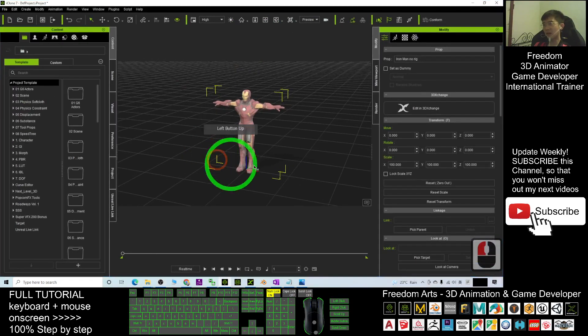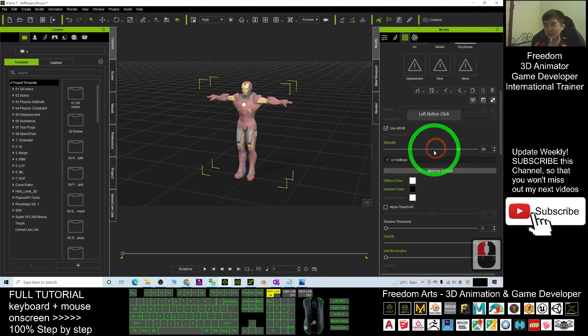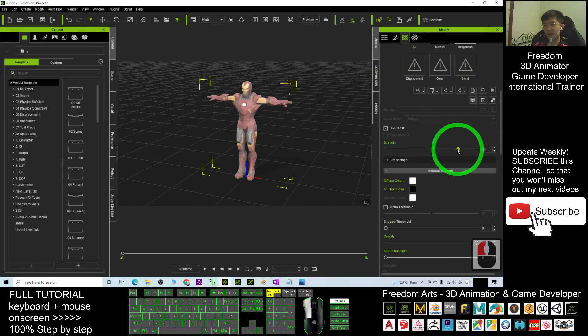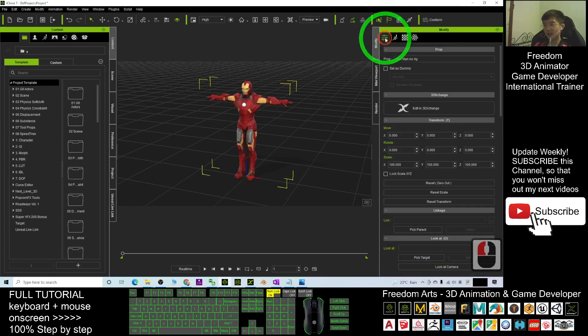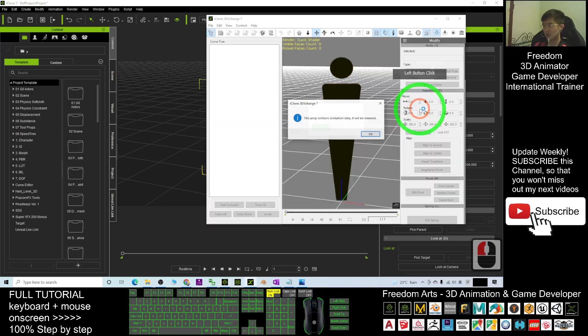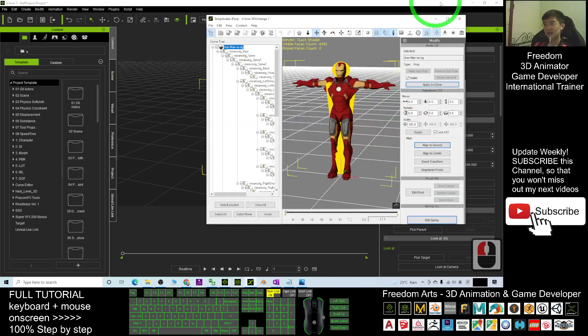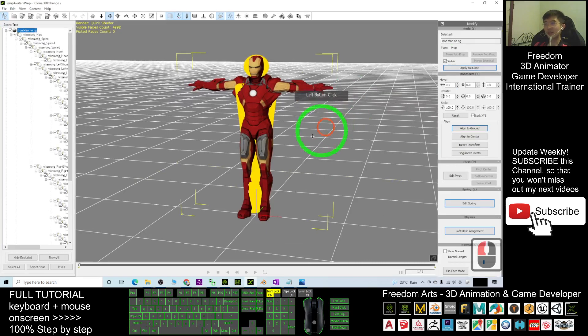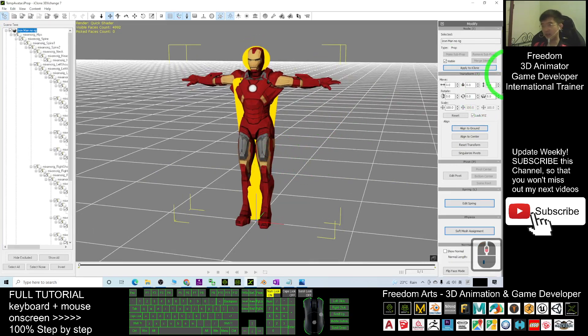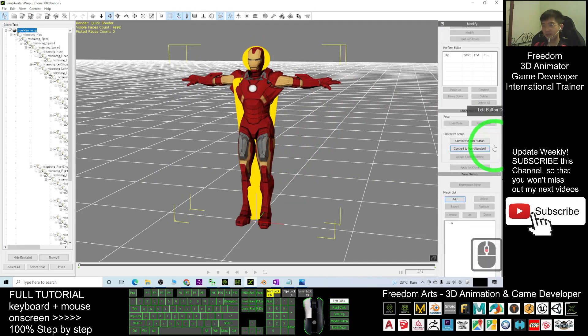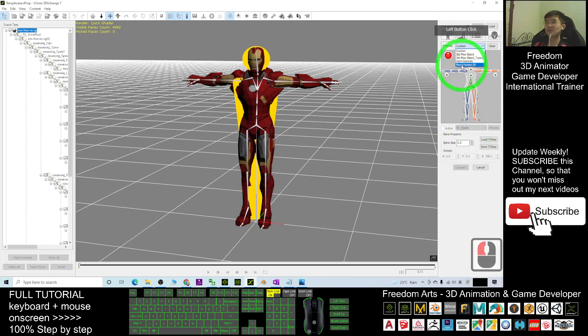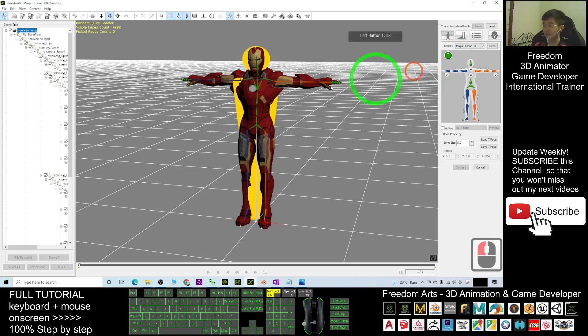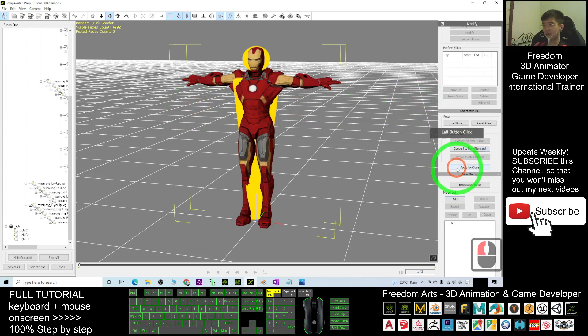Now once you put it in, go to the texture, increase the strength up to 100%, and go to here, click edit in 3D Exchange. Click edit in 3D Exchange, then click okay. Now this Iron Man is already in 3D Exchange. Now you scroll down, click convert to non-standard. Here the preset, you choose Maya Human IK. Then you take active and click convert. Now ready.